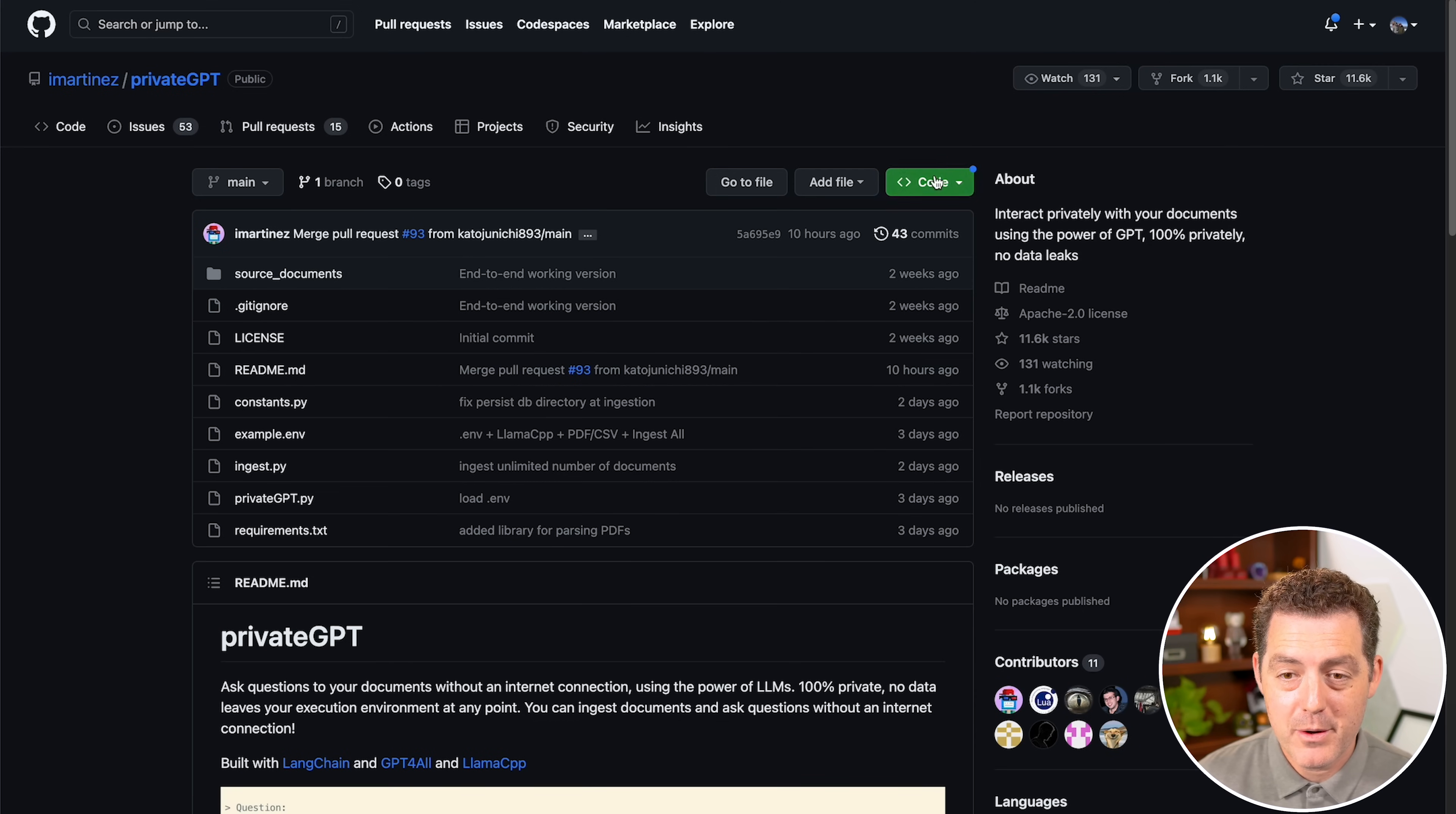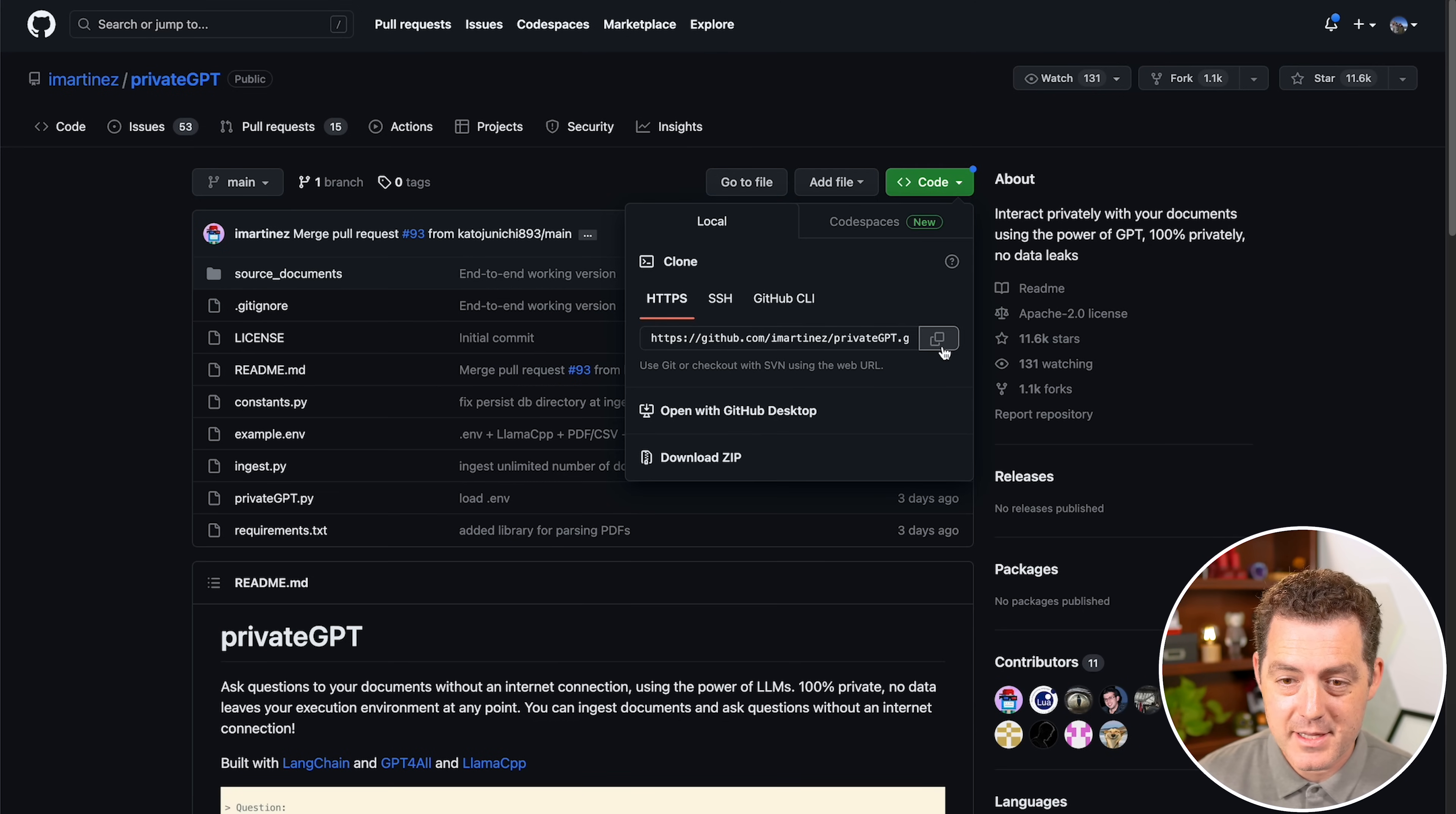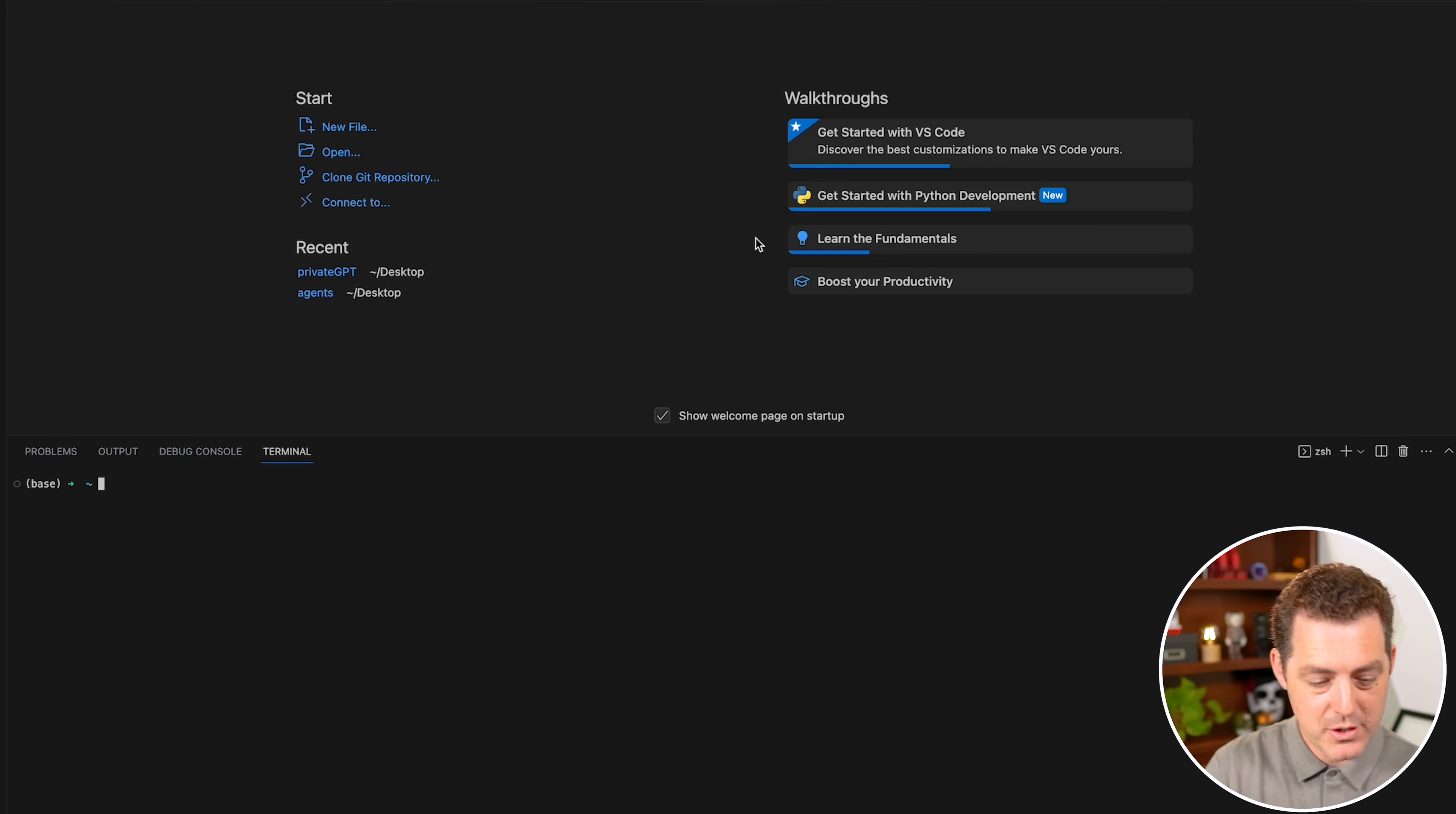Let's switch back to the GitHub repo. In the GitHub repo, you're going to click this little green code button, and you're going to click the copy button to get the URL of the GitHub repo.